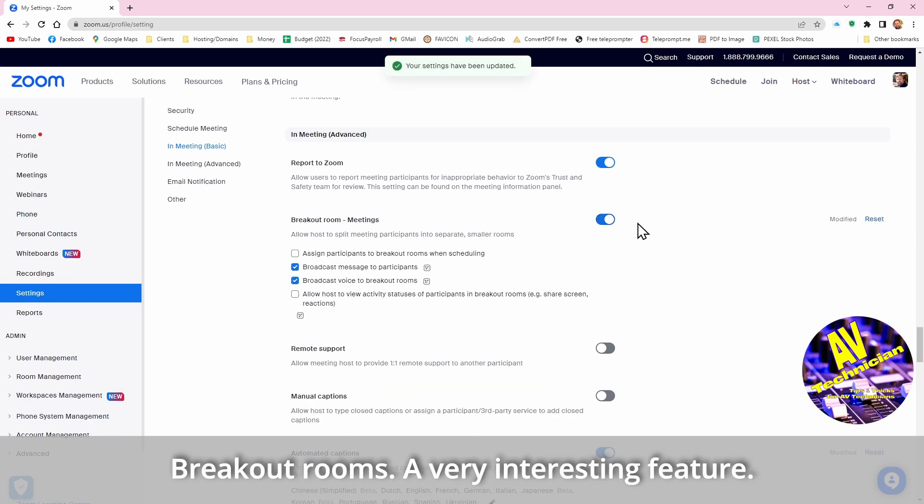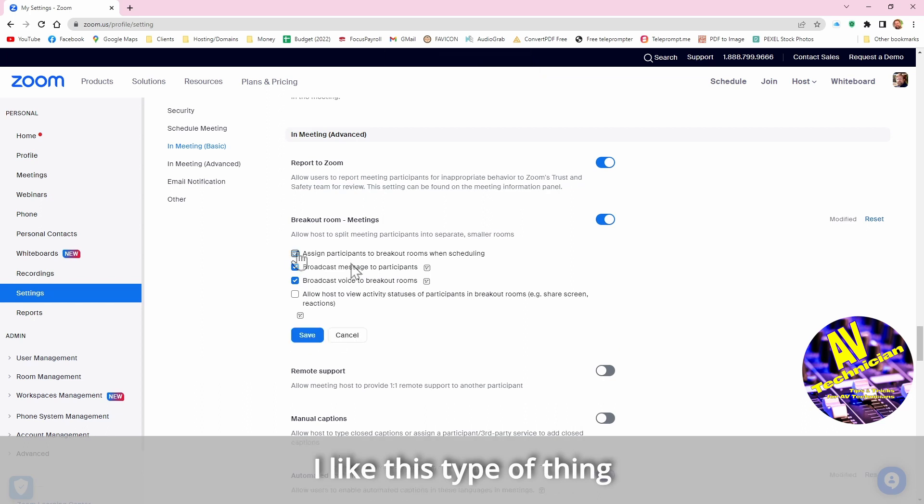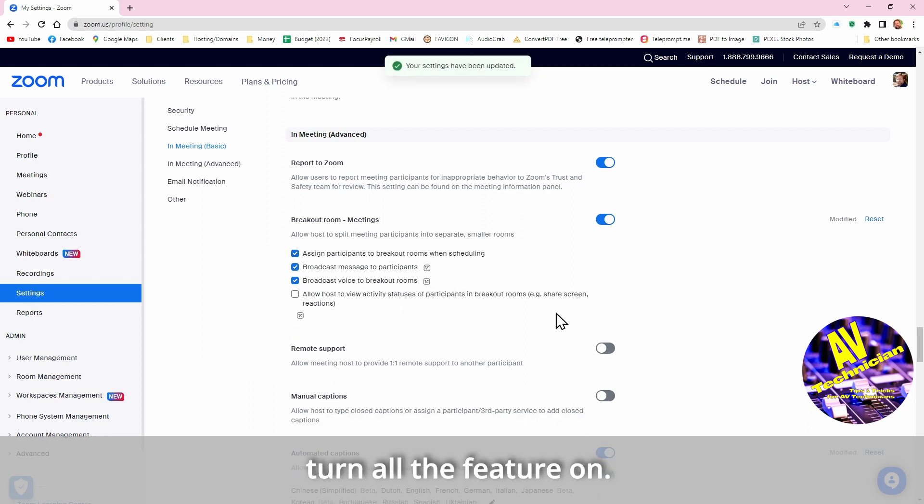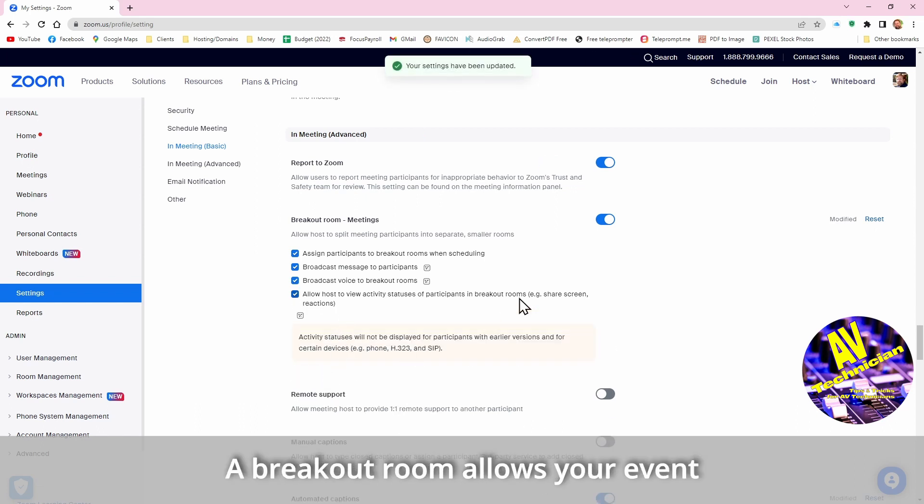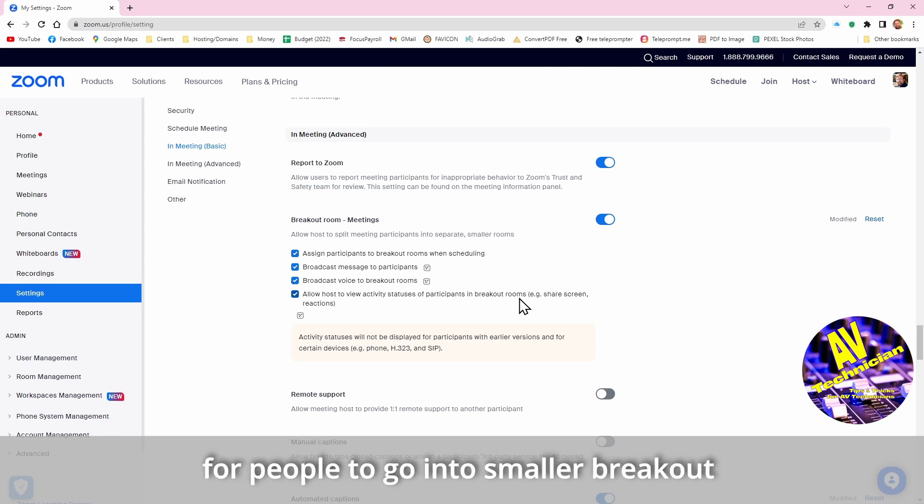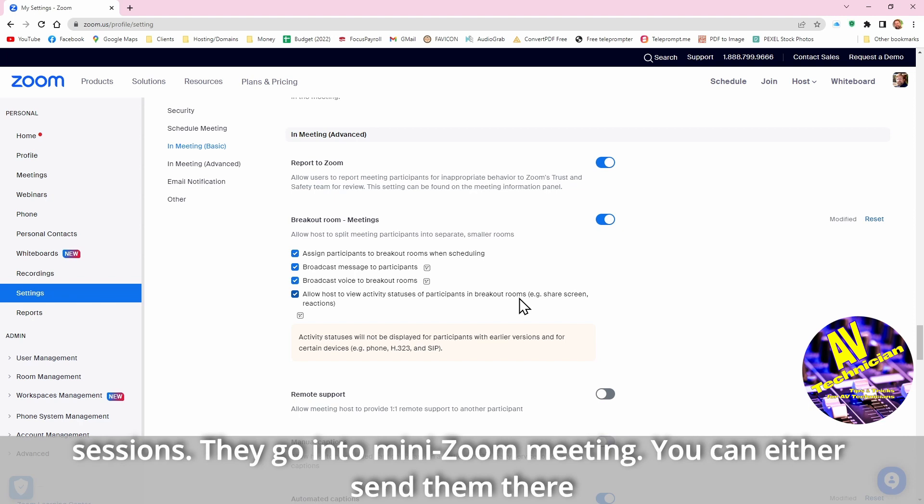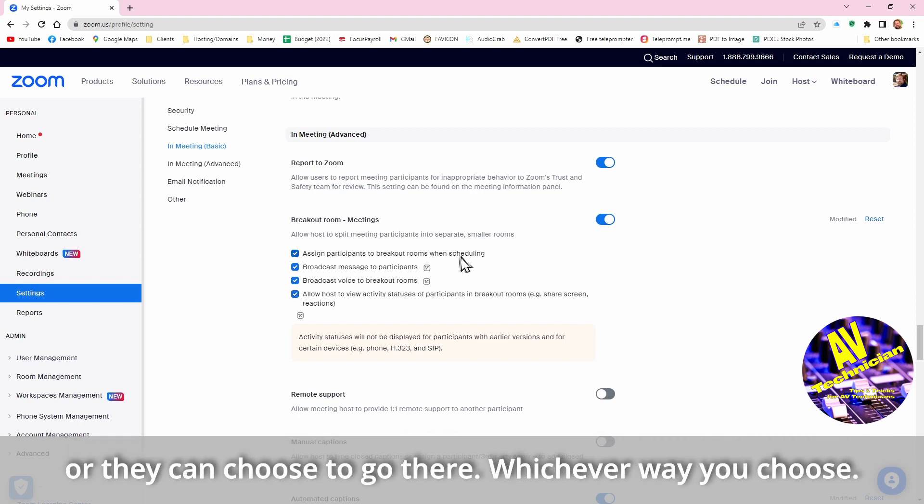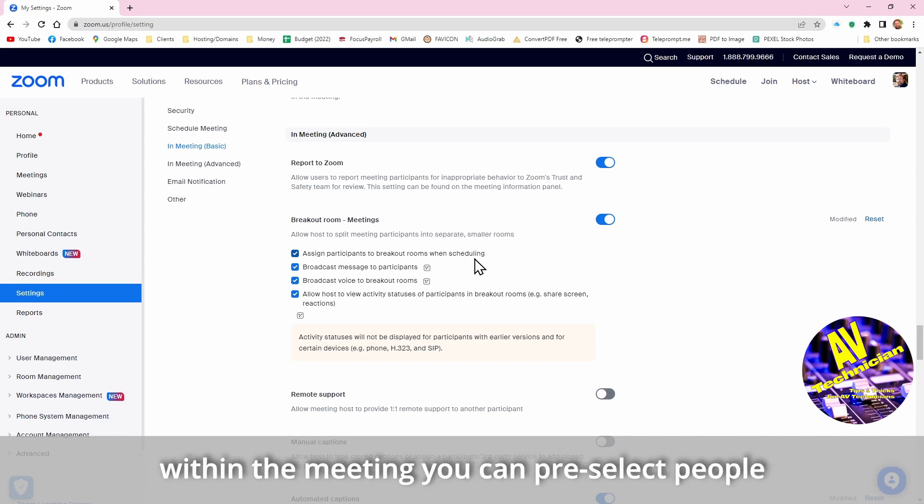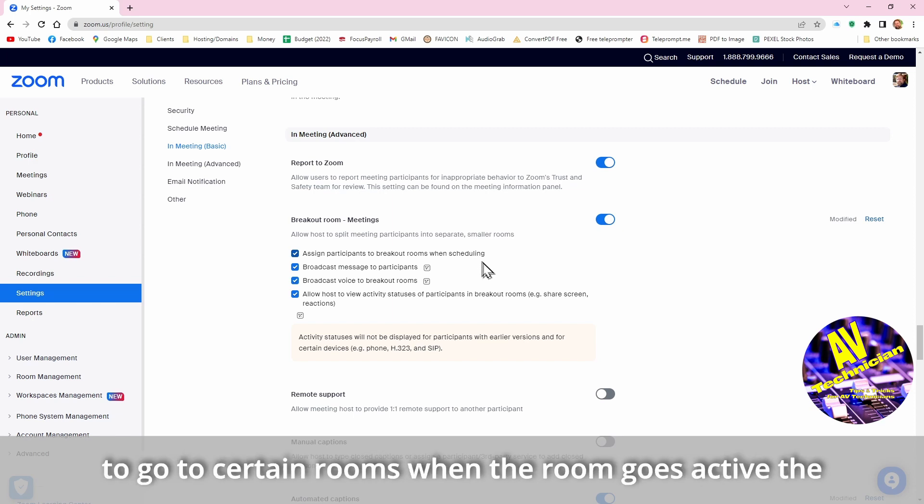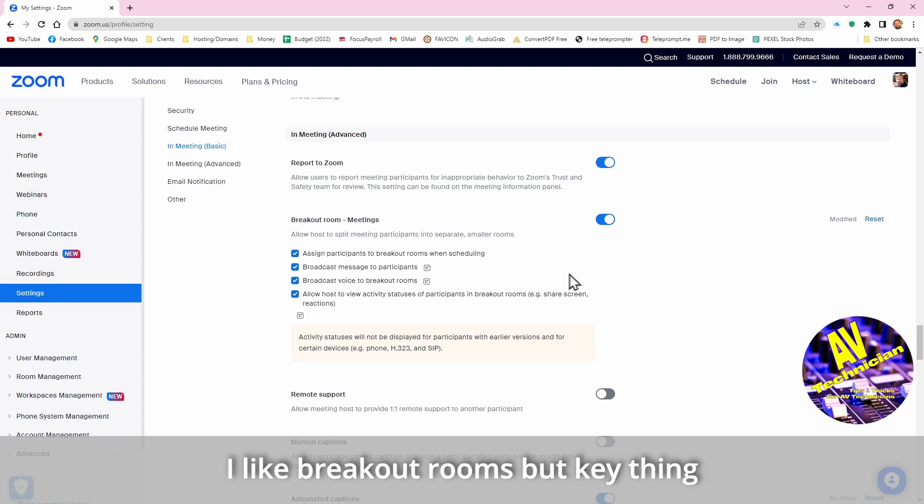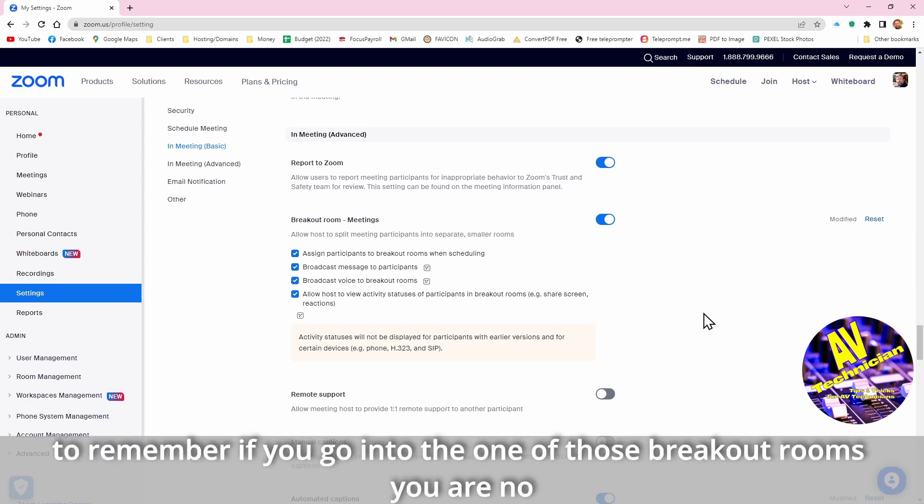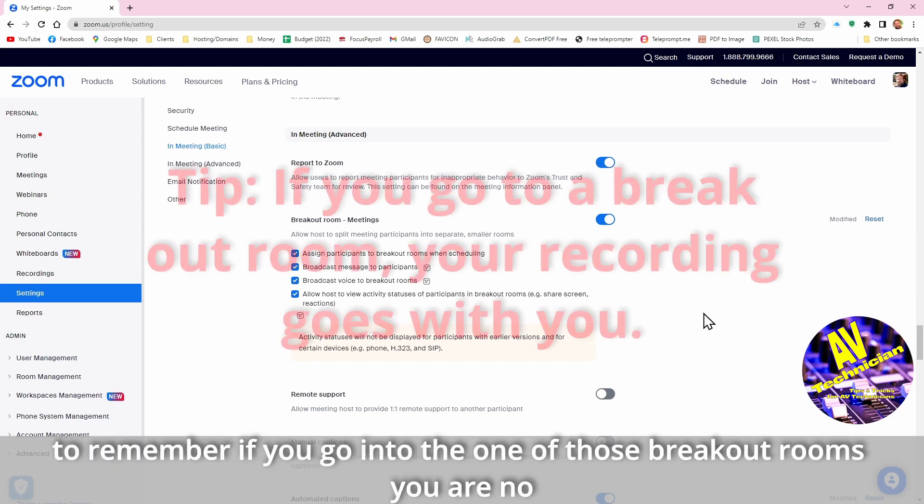Breakout rooms, a very interesting task and I like this type of thing. Let me turn all the features on. A breakout room allows your event for people to go into smaller breakout sessions. Each one of them is like a mini Zoom meeting. You can either send them there or they can choose to go there, whichever way you choose decided within the meeting. You can actually pre-select people to go to certain rooms, so that when the room goes active people are automatically moved there or at least they're invited to move.